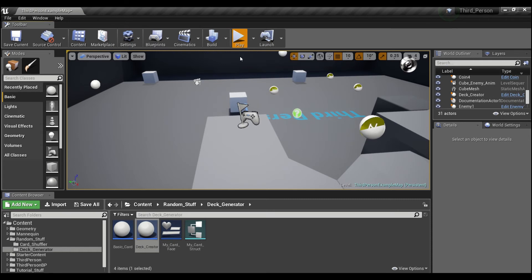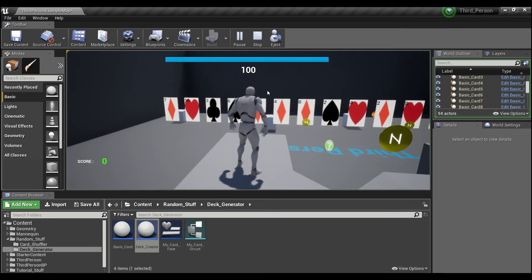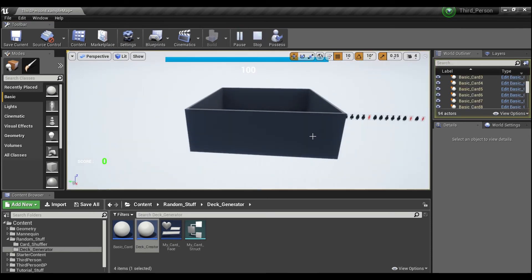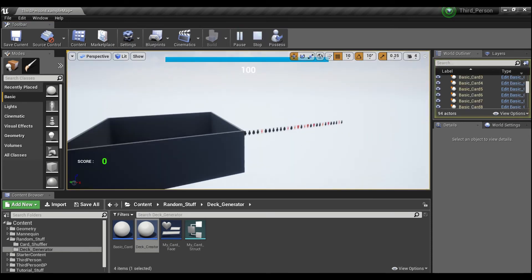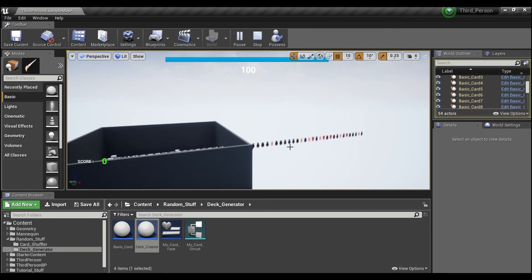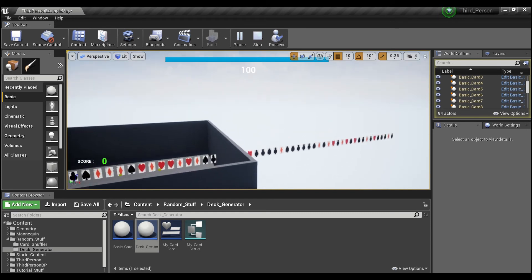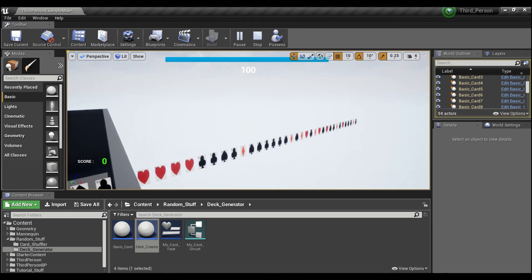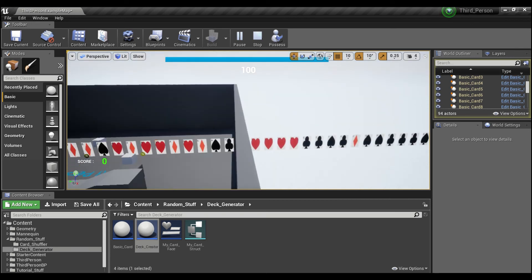And now, as you can see, we've created a full deck of 52 cards over here. They just kind of go off into space, but they're all there.